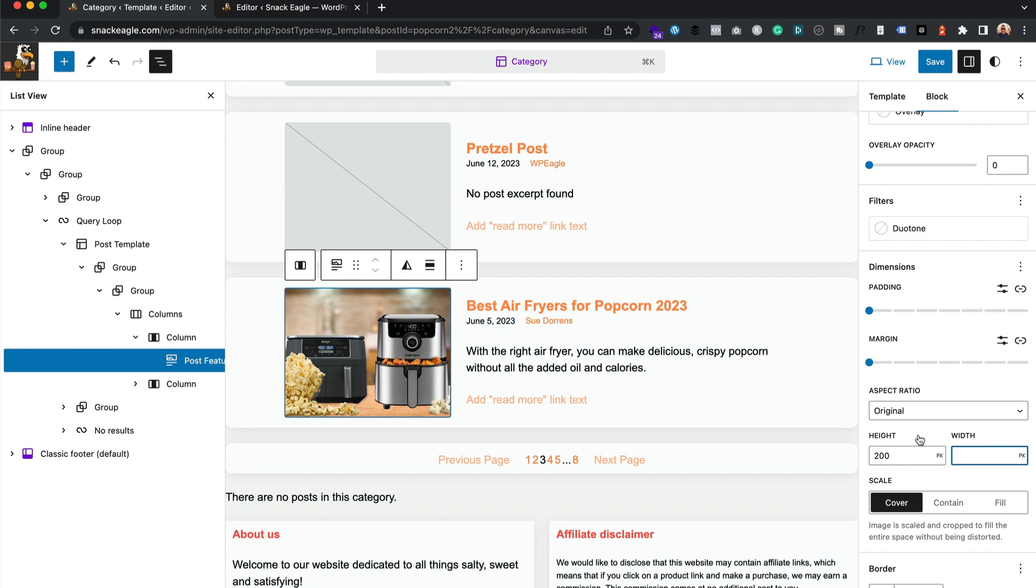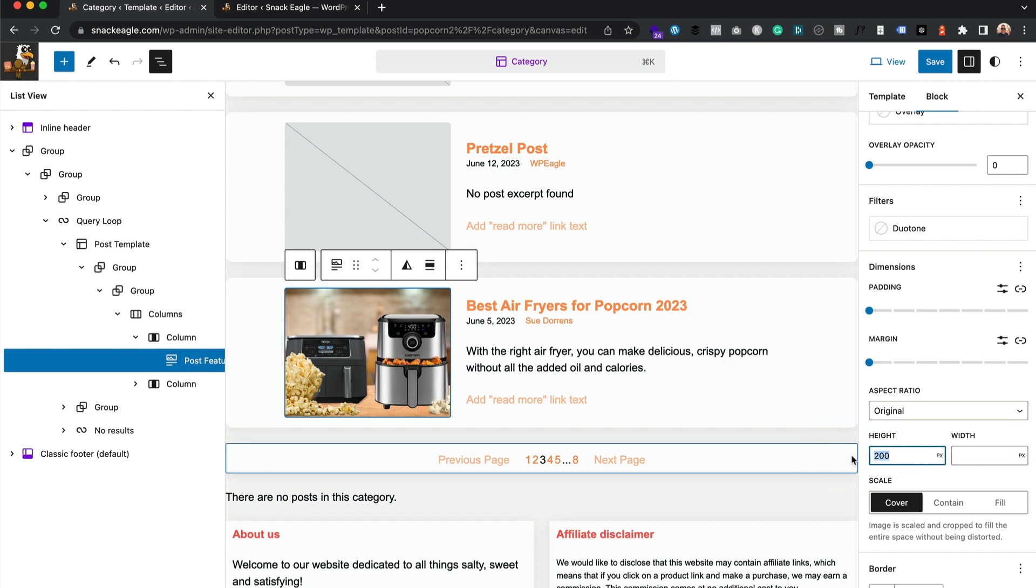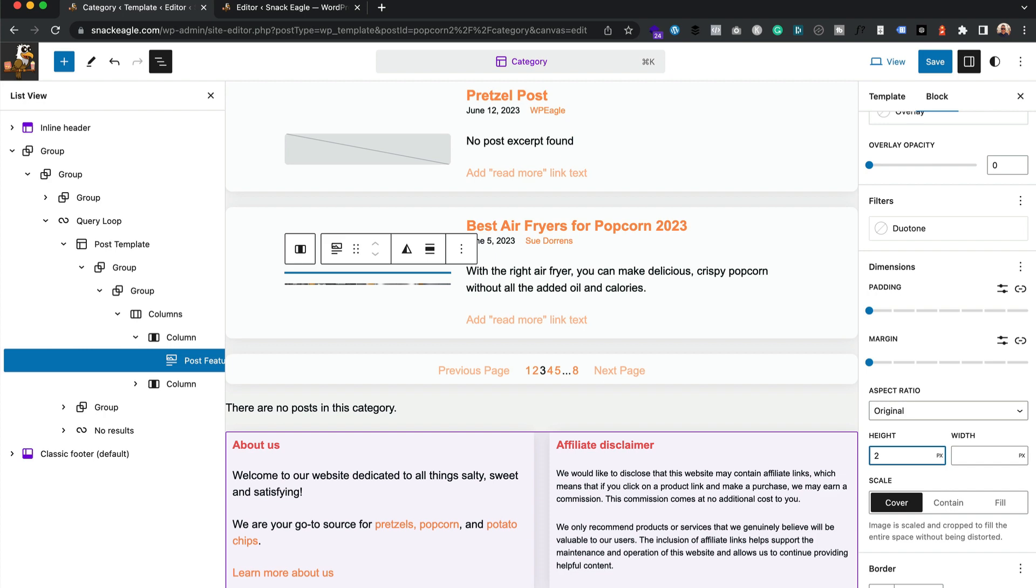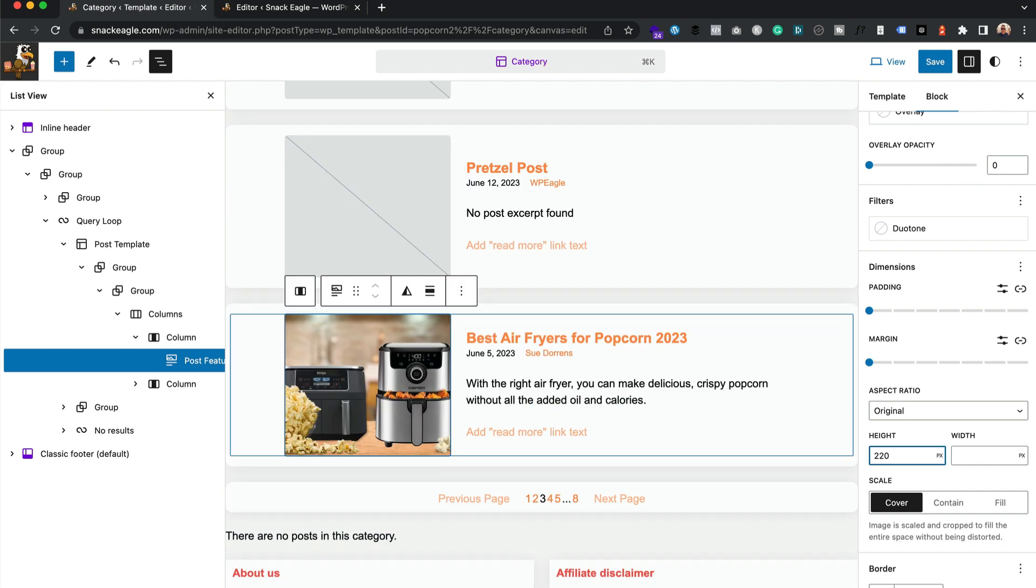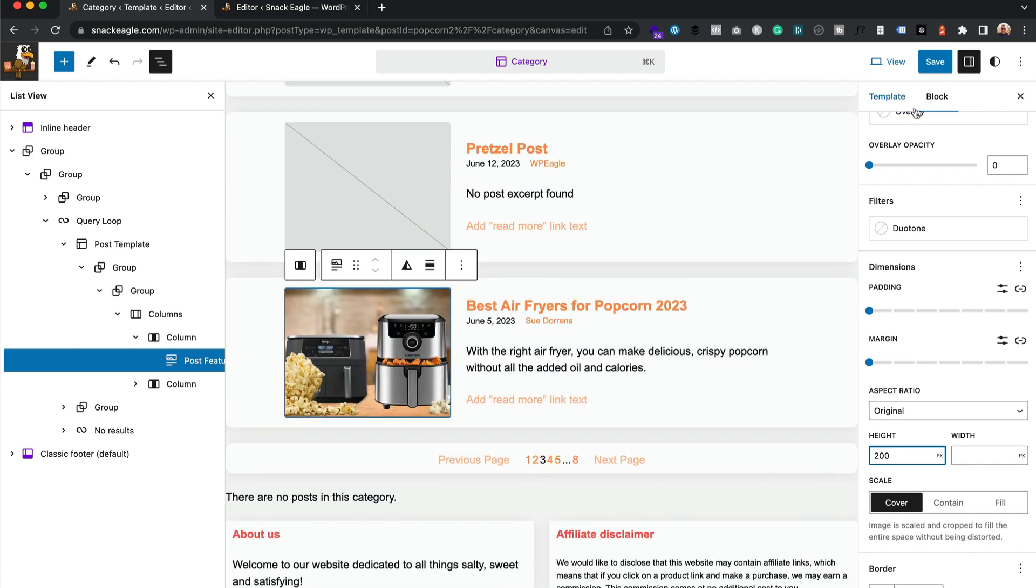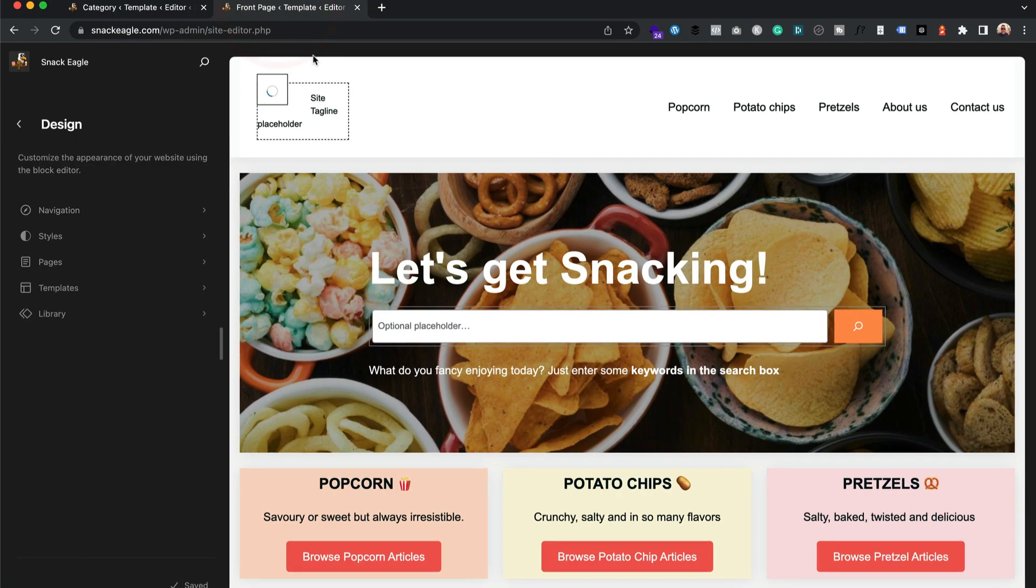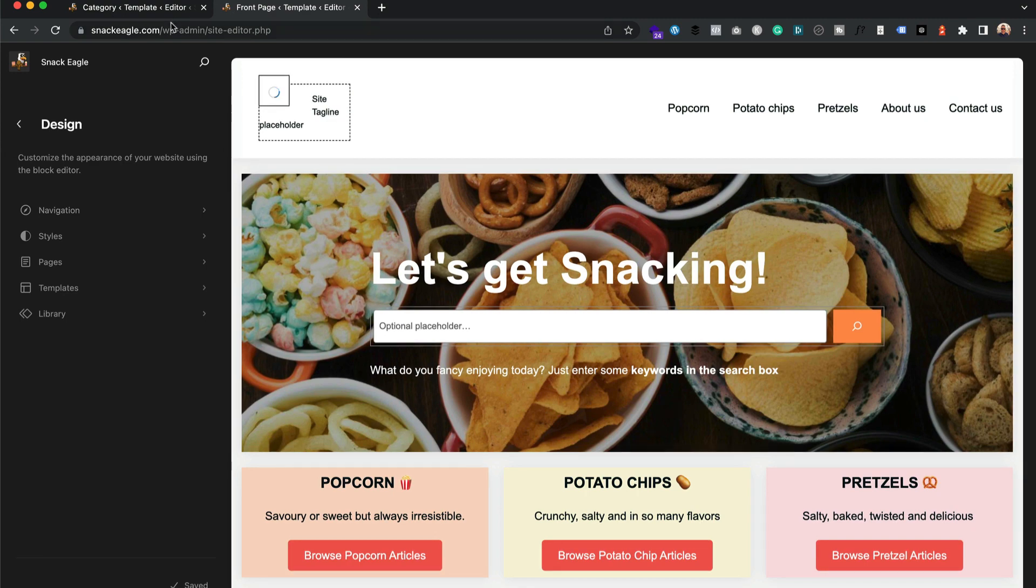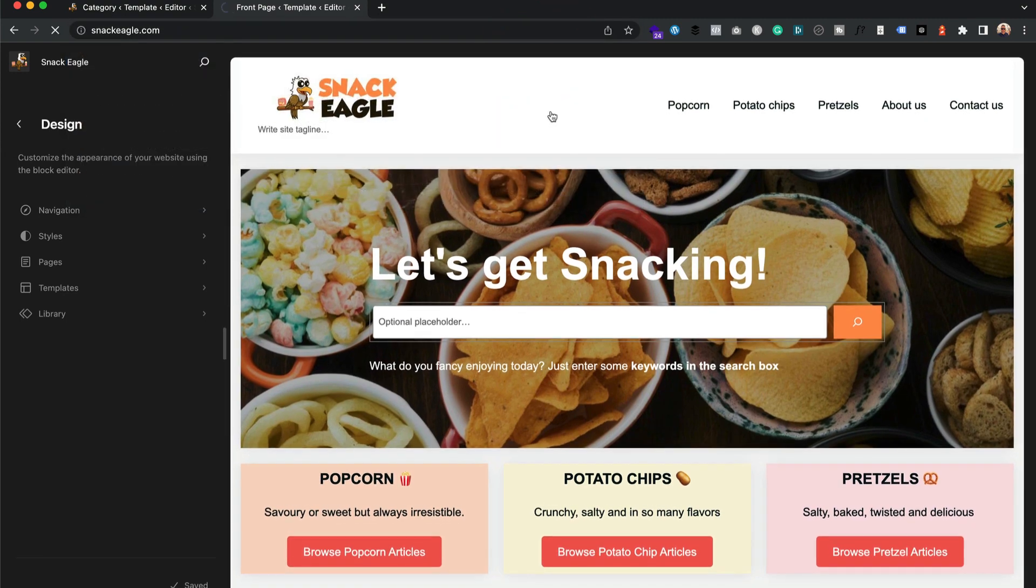We don't want to mess with the width too much on this one, just the height, otherwise it will spill over into the text. I think 200 is perfect. Click Save, then let's just take a look.